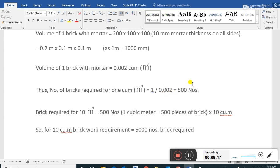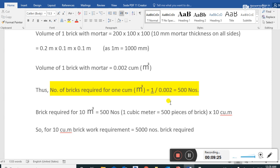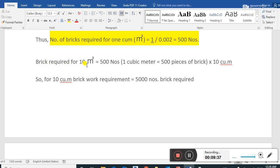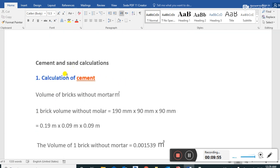This is an important exam question: one cubic meter contains 500 bricks. Therefore, bricks required for 10 cubic meters = 500 x 10 = 5,000 bricks.